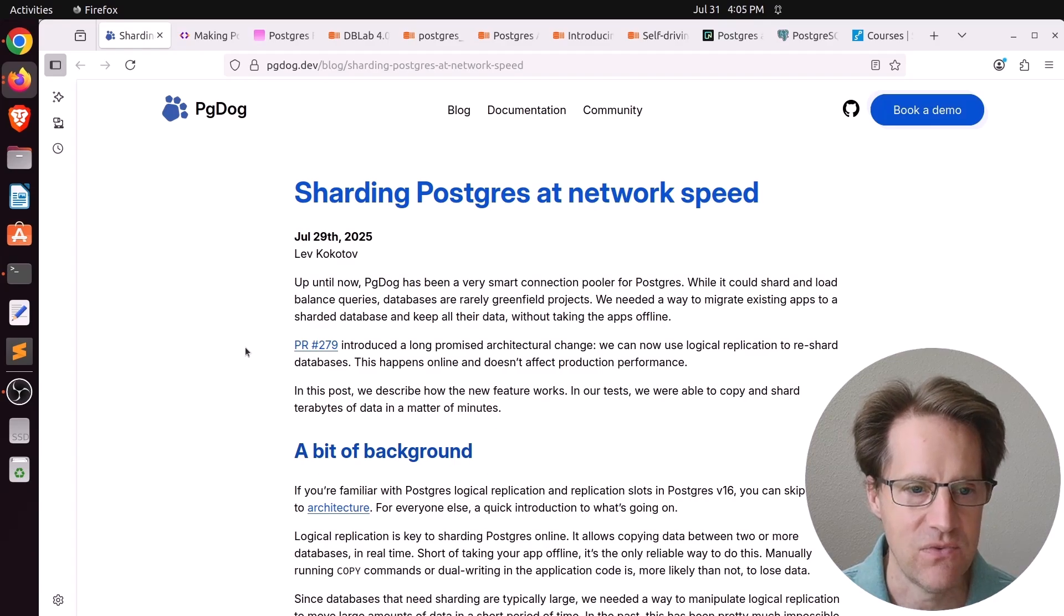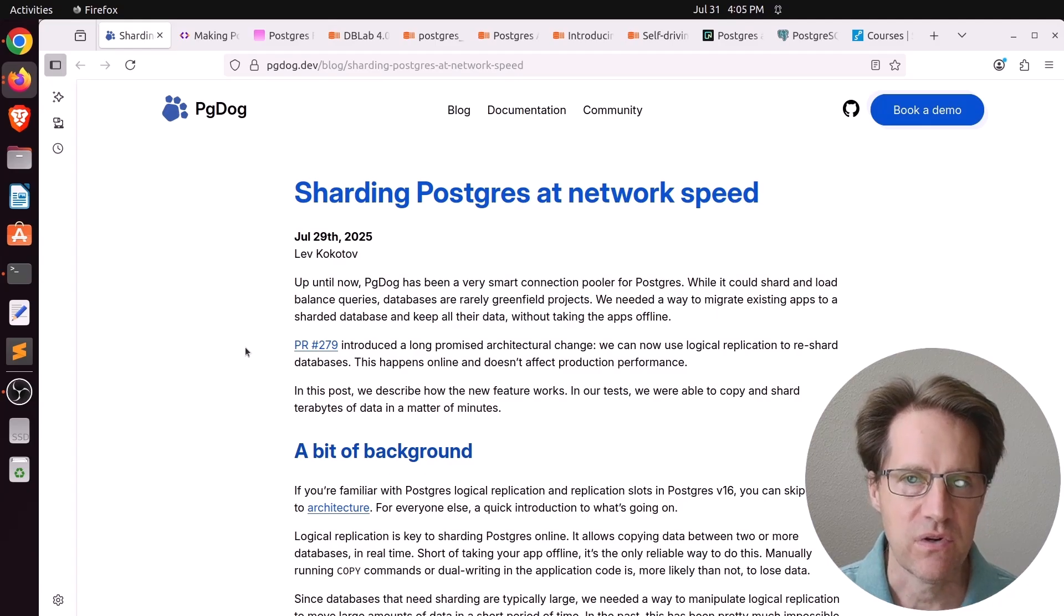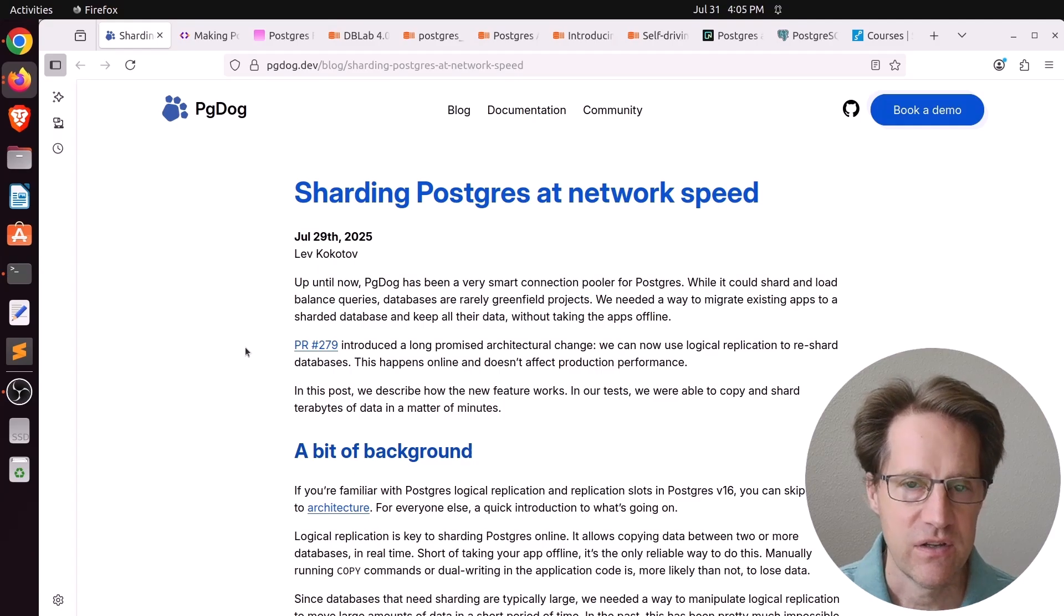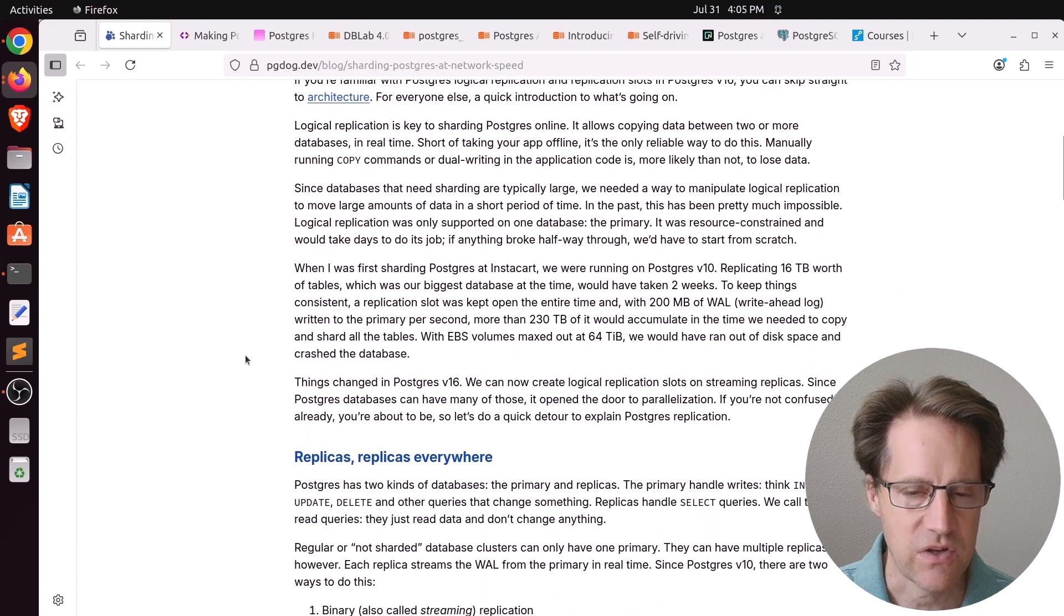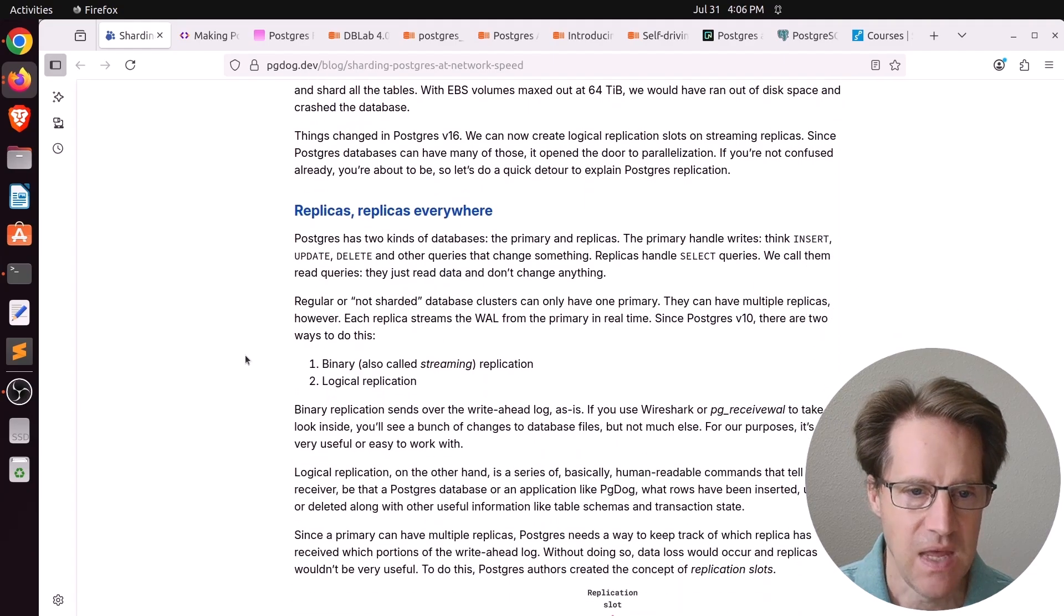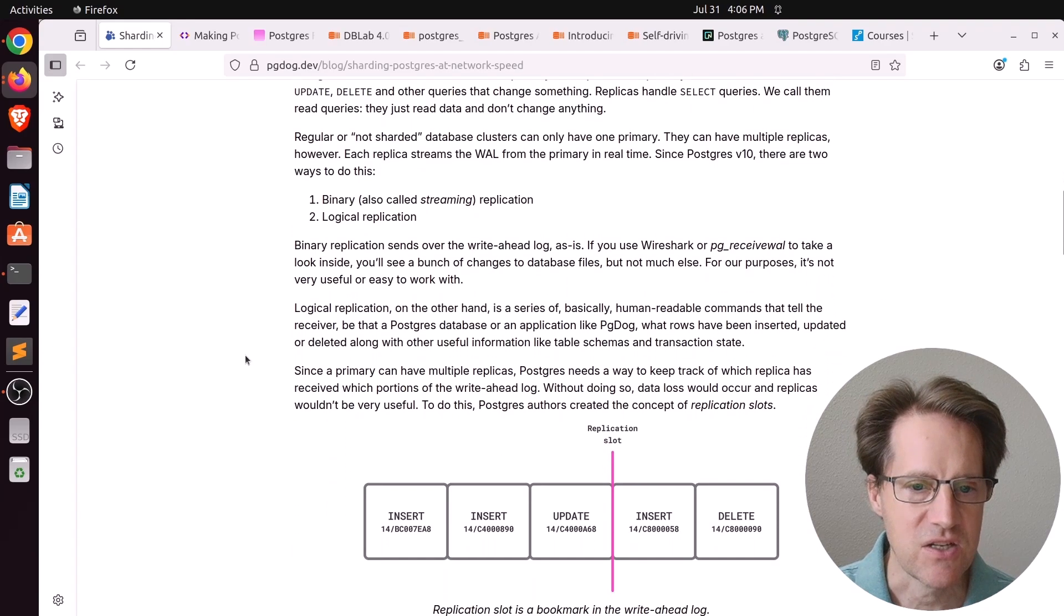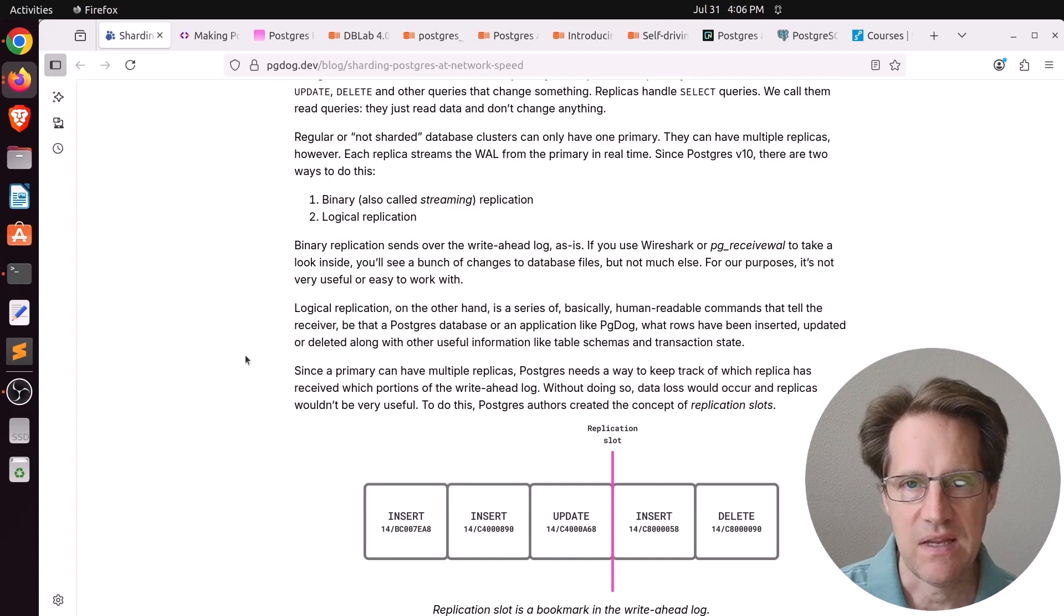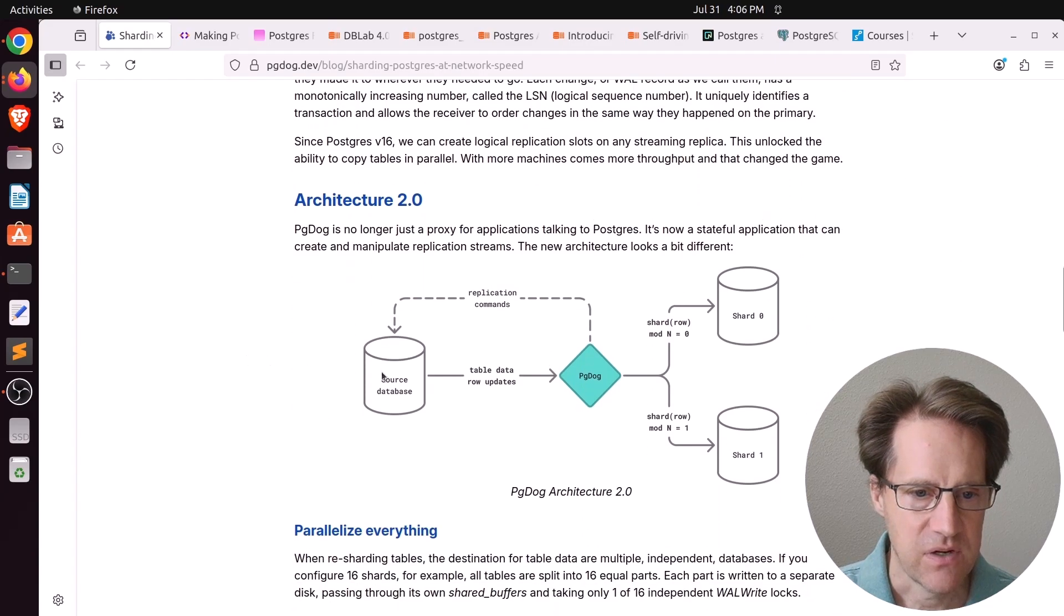Our first piece of content is sharding Postgres at network speed. This is from pgdog.dev. As a reminder, this is an open source project that introduces a pooler in front of one or more Postgres instances that allows you to shard those databases that sit behind it. This particular post talks about enhancements they've recently made to shard databases really fast. The key to sharding is usually setting up logical replication because you want to copy the data from one database to a new sharded database.